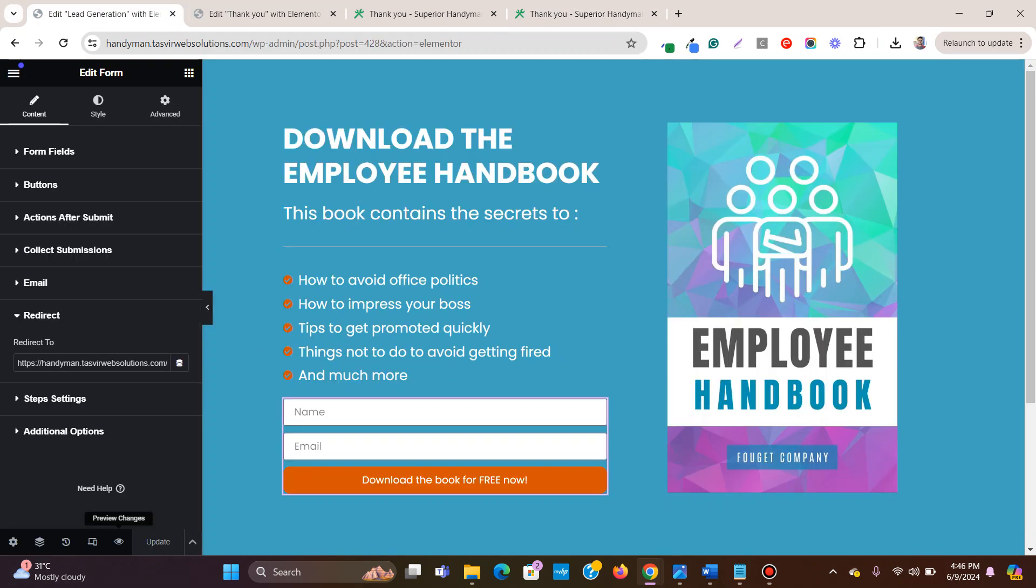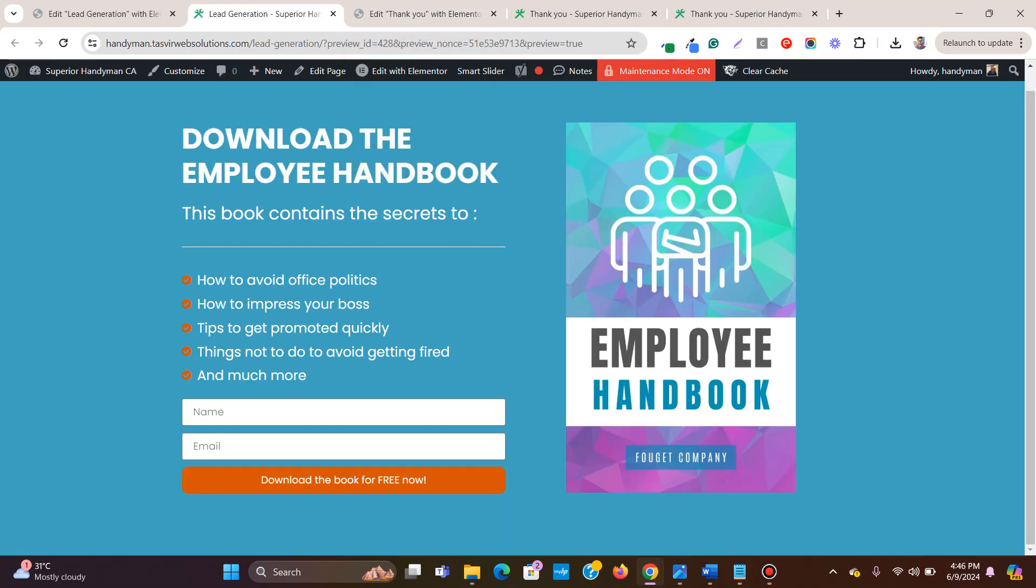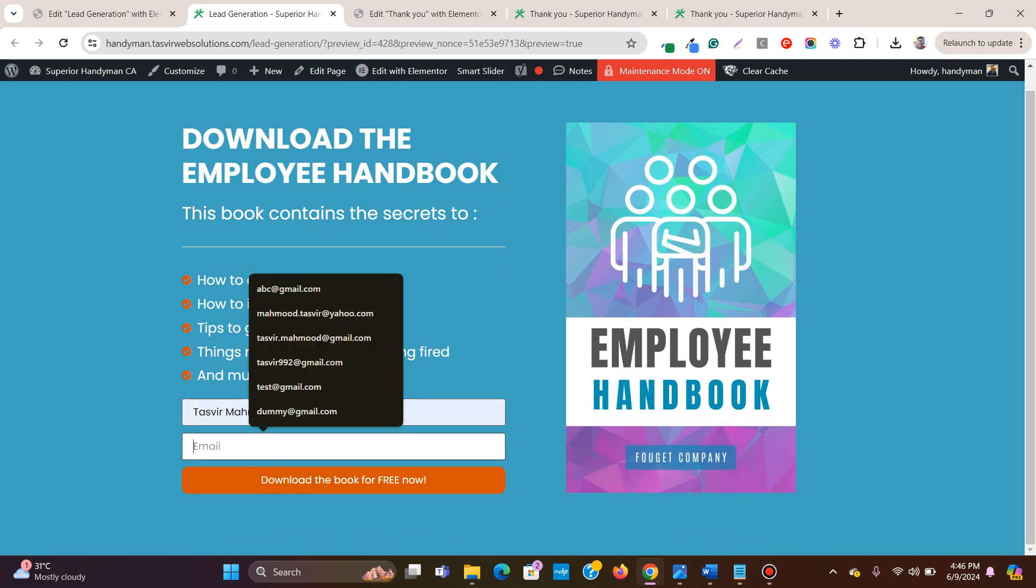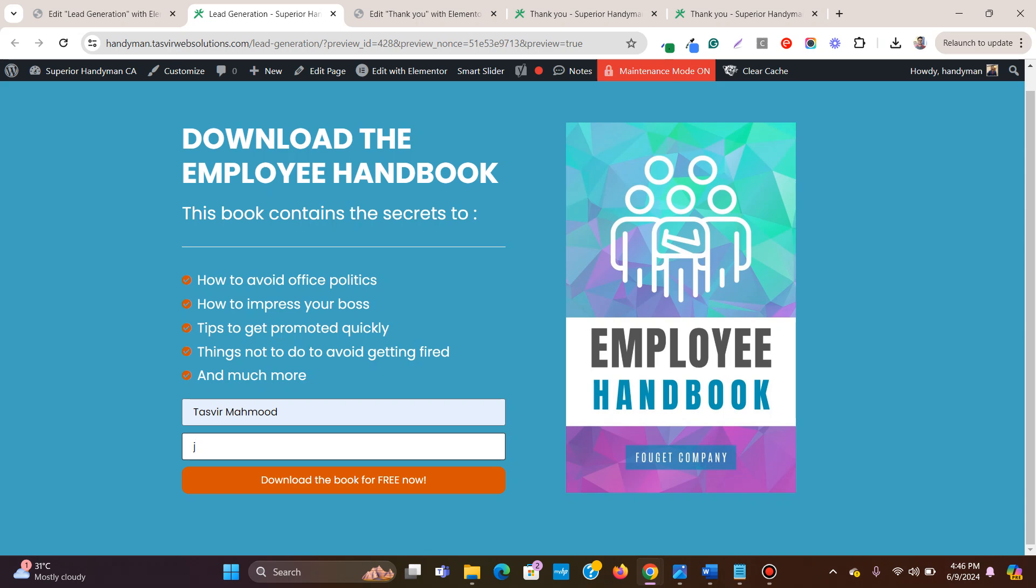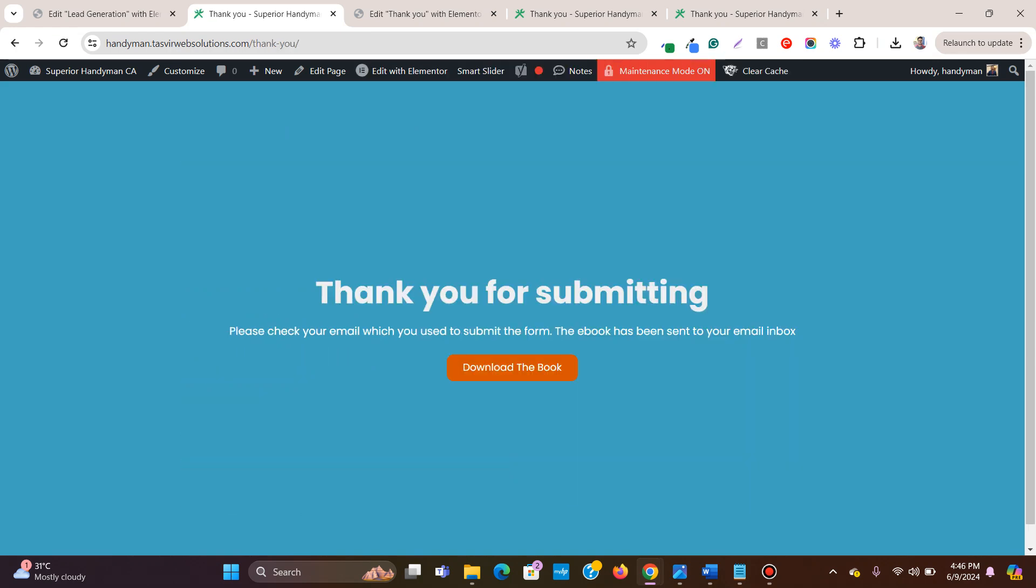And now let's view this page over here. So this is the form. And now if I submit my name and I just use a dot com. When I click over here. Now, you see I am redirected to this simple thank you page.